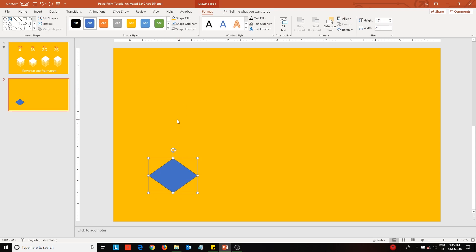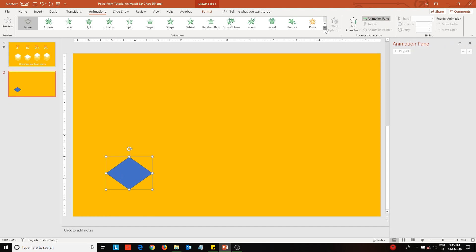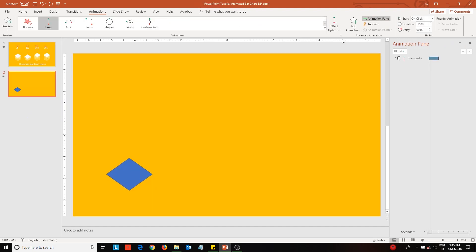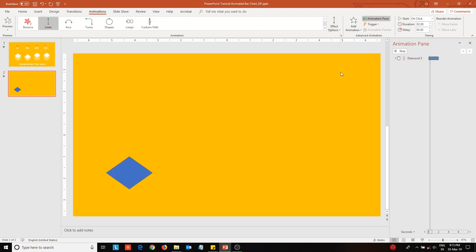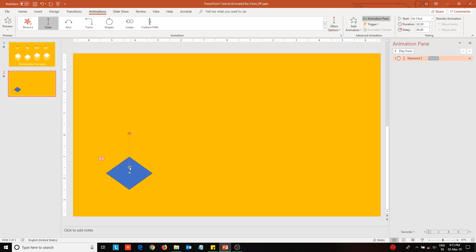Now go to the Animation tab and open the Animations pane to the right. Apply the Lines animation effect to the diamond. Next, from Effect Options, change the animation direction to Up. Now select the end animation point of the diamond and drag it downwards.